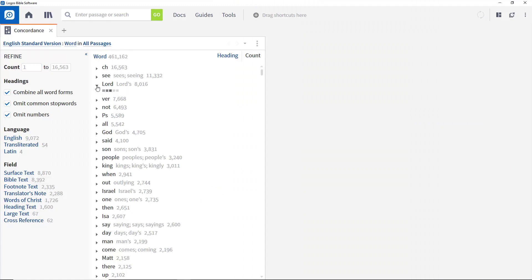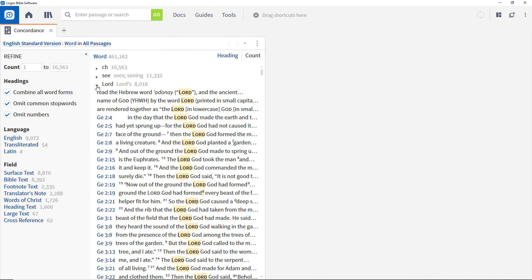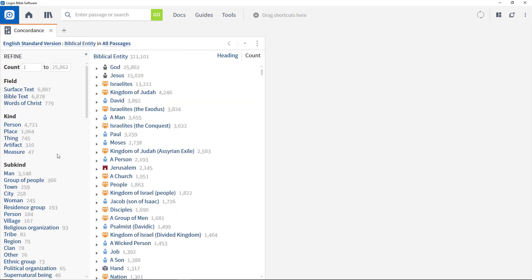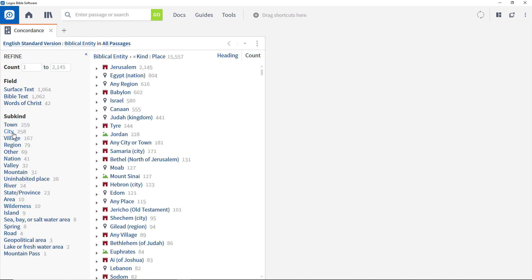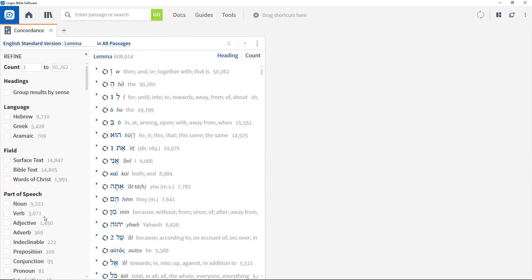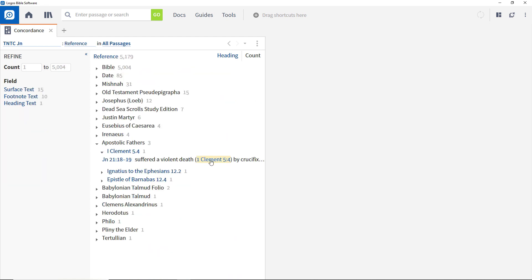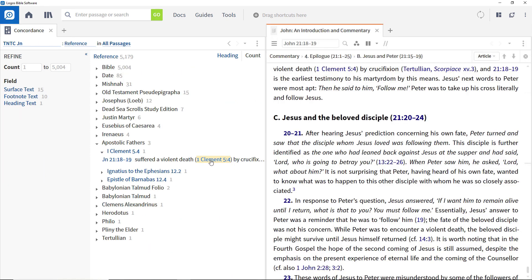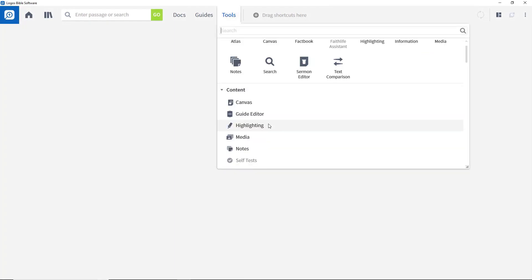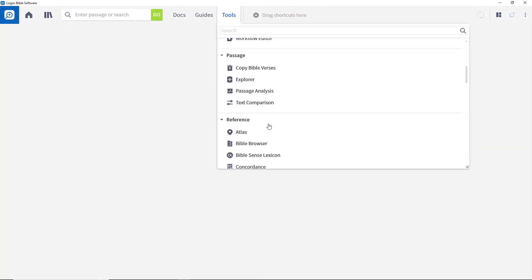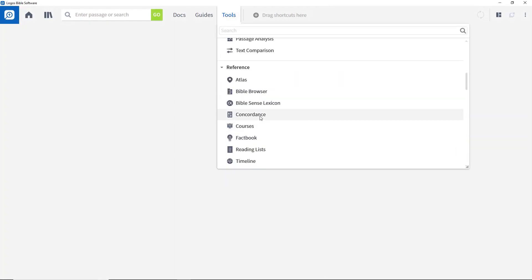The previous video looked at the Bible Browser tool and showed different ways in which information can be filtered and presented. The Concordance tool provides different insights into biblical or other resources, and we're going to look at that in this video. To open the Concordance tool, open the Tools menu and select Concordance.